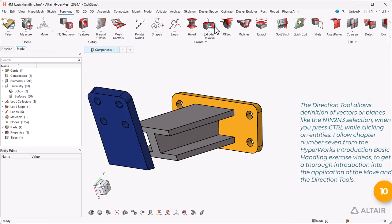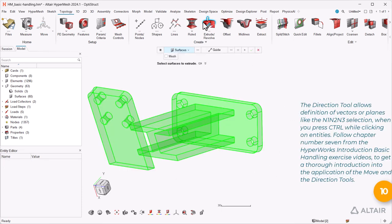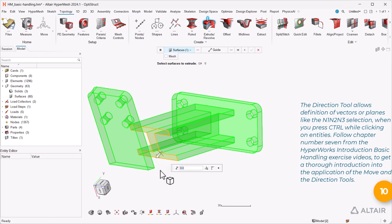The direction tool allows definition of vectors or planes, like the N1 N2 N3 selection when you press Ctrl while clicking on entities.